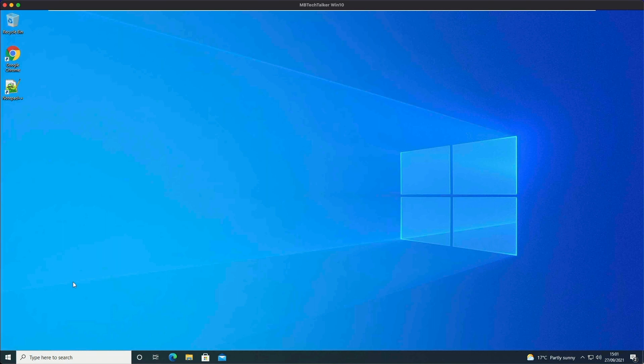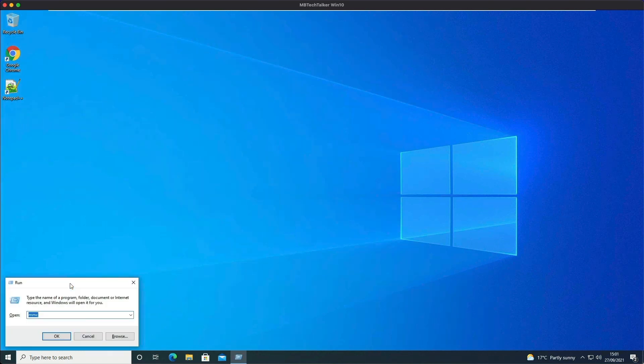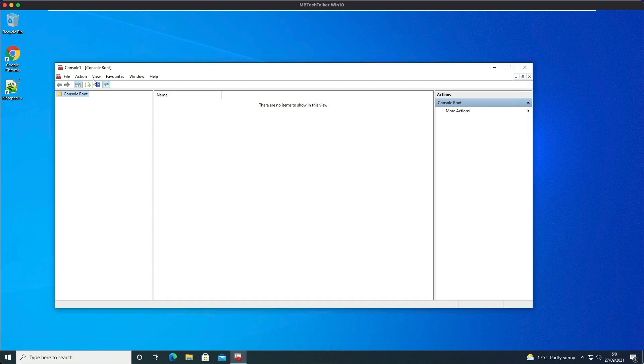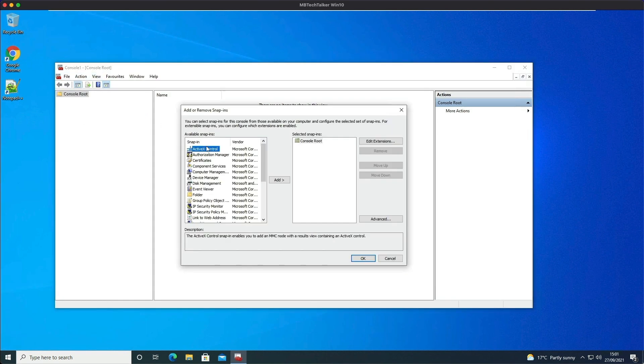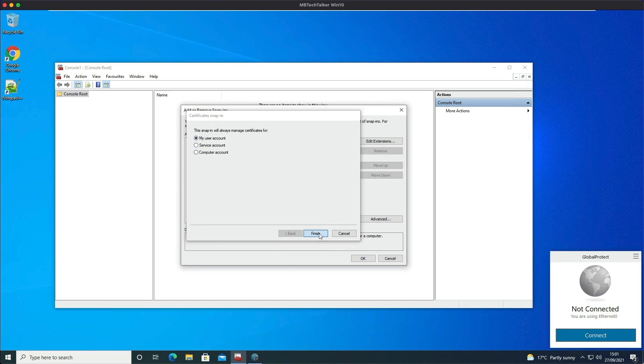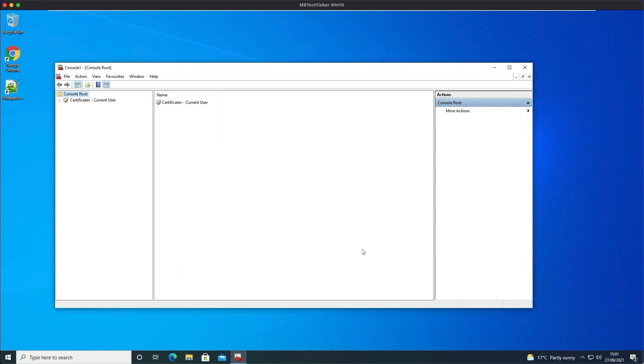So what we're going to do is open up an MMC console, and we're going to add a new snap-in. And we're going to select Certificates, click Add - we're just going to do it for the user account - click Finish and OK.